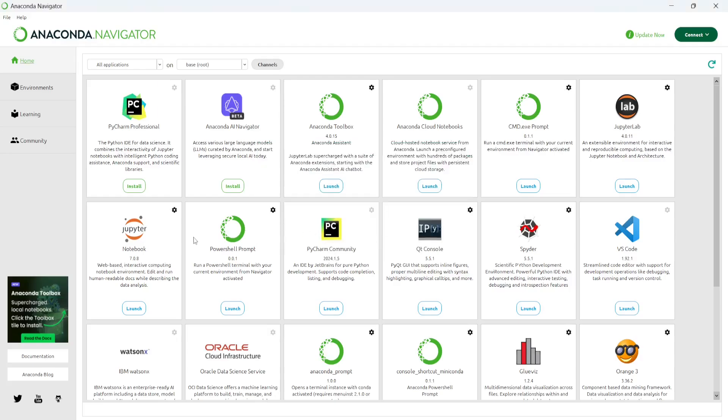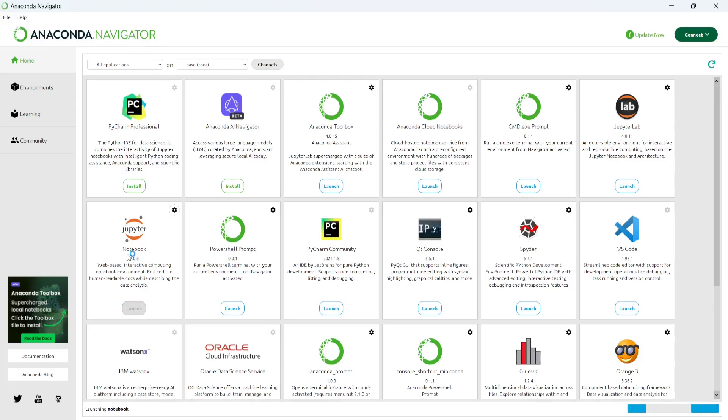Reminds me later. So now I'm going to launch the Jupiter notebook through this anaconda navigator. So I'm going to go ahead and launch this Jupyter notebook.